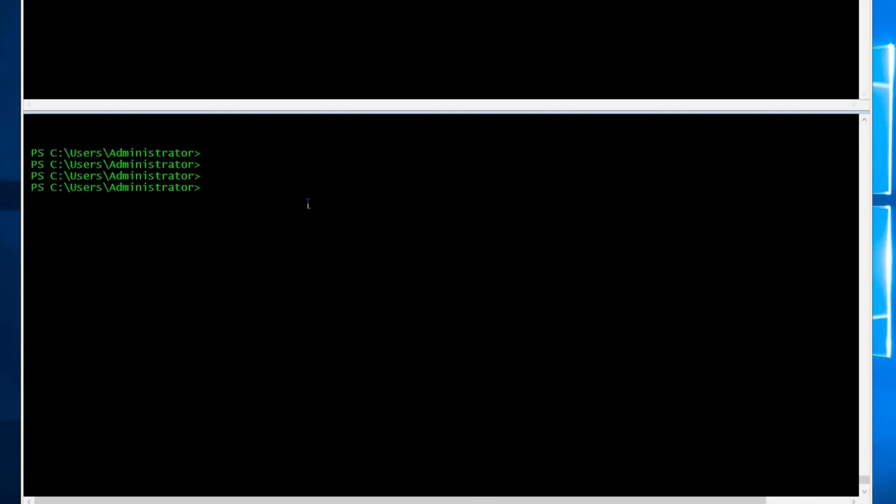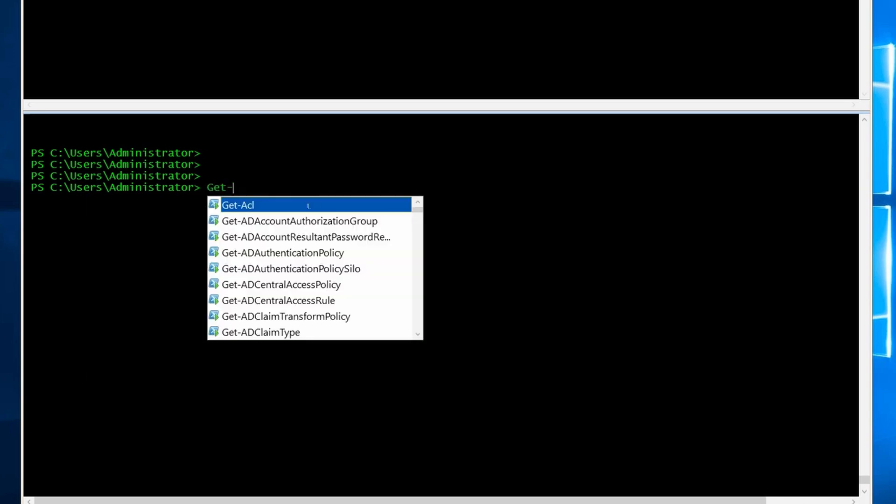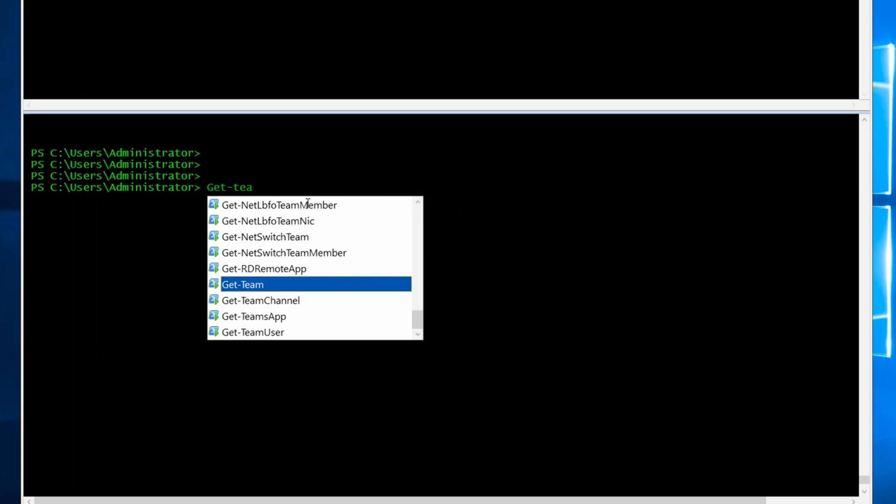And finally, let's say you want to create a new channel for a specific team. We can use new-team-channel. But before we do that, we need to get the group ID of that team. So first I'm going to run get-team.